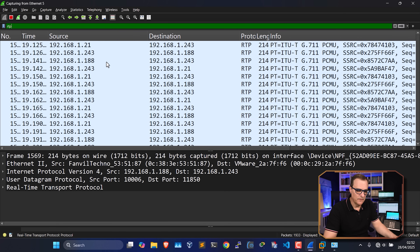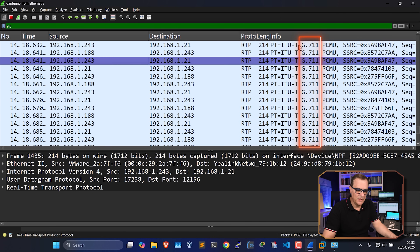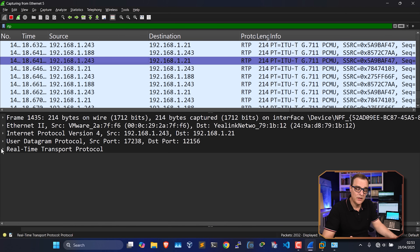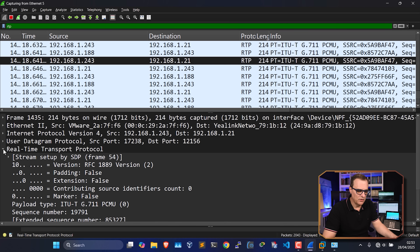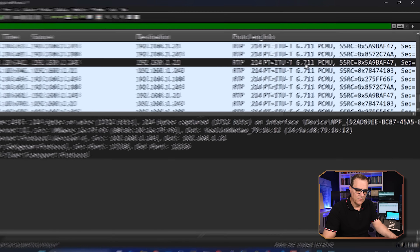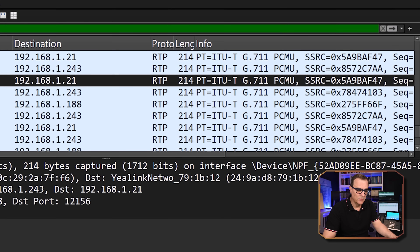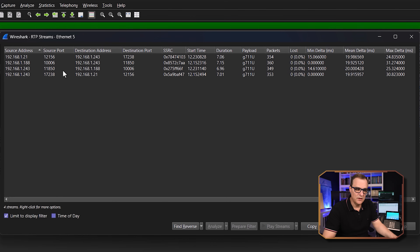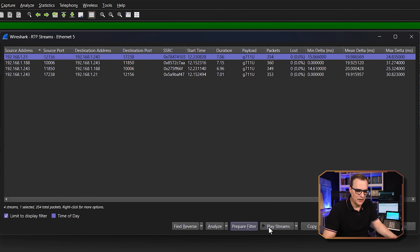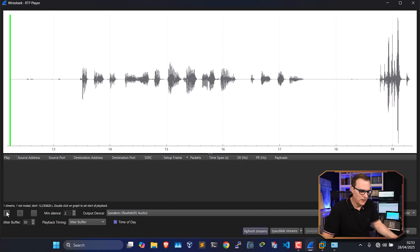I'll filter for RTP. You can see the codec used is G711 ULaw — typically that's the codec used in the US, while ALaw is used in other parts of the world. This tells us it's a VoIP call. If I go to Telephony > RTP > RTP Streams, I can see some streams. I'll select the first one and click Play Streams, then Play Call. Testing, testing, 1, 2, 3 — very exciting call between two phones. It was as simple as that to replay the call.